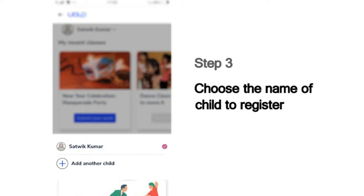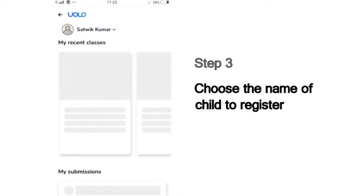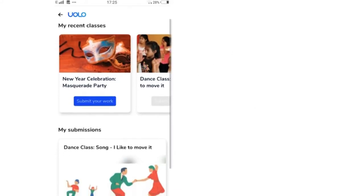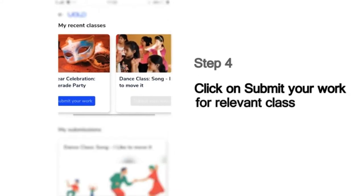For instance, if you are Sathvik Kumar, choose that name. And then choose the class for which you would like to make your submission.